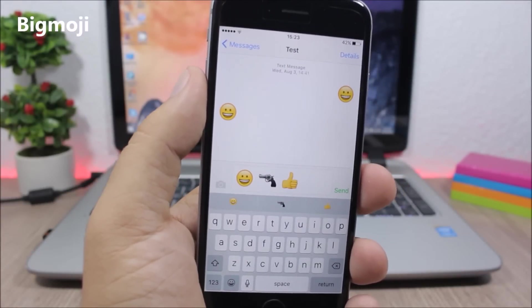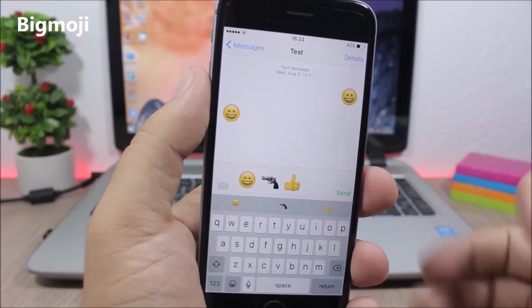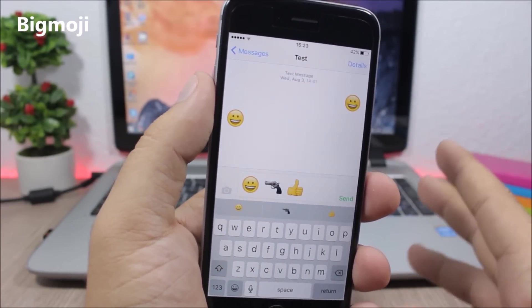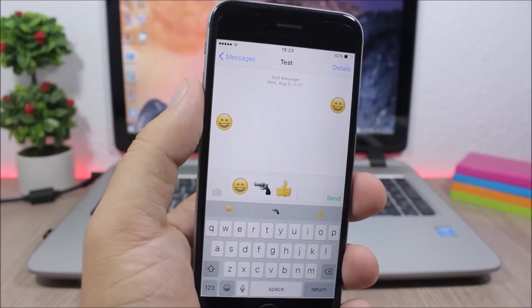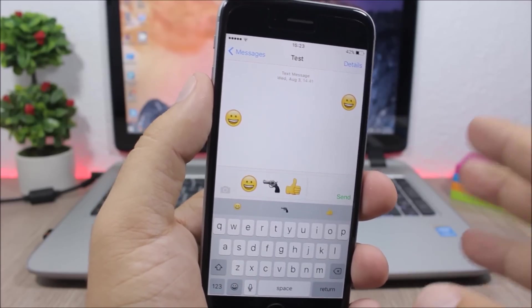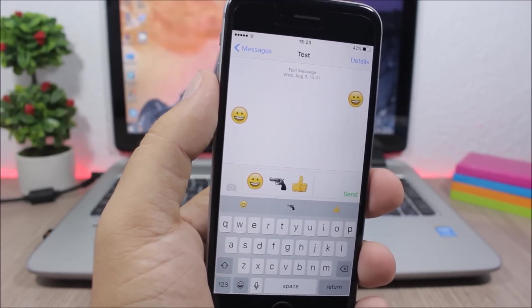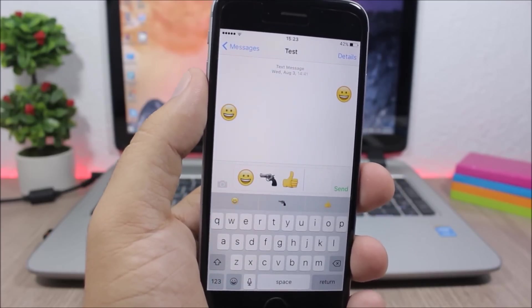Bigmoji - a few days before I showed you a similar tweak that makes the emojis bigger, but with this tweak I think they are way bigger, just like on iOS 10. To install it you will need to add a repo which you can find in the description of this video.